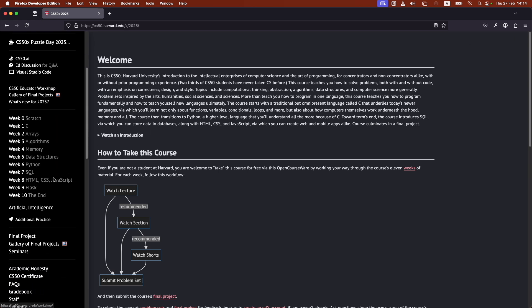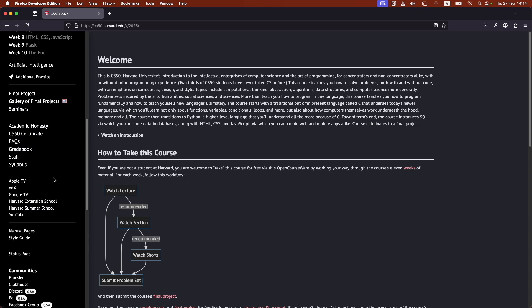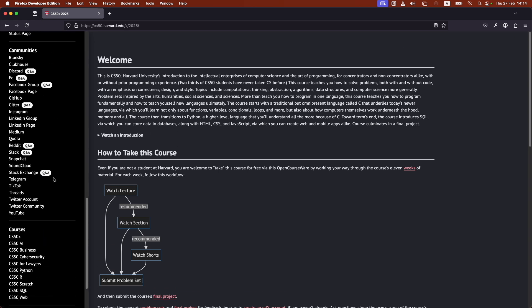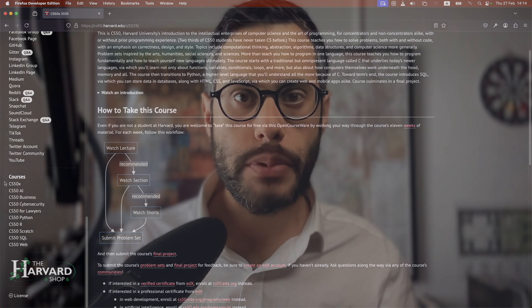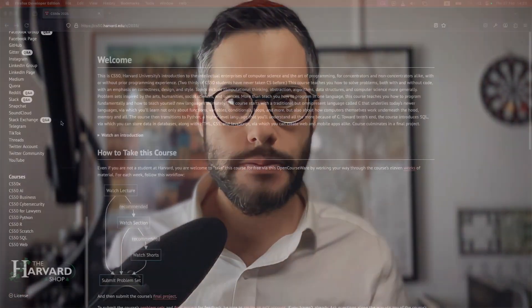Over here on the left, you can see all of the courses that they offer. And if you're not sure which course you need to start with, take a look at the video below, the CS50 Roadmap. It will help you decide which course to start with. But for the rest of this video, I'm assuming that you want to start with their main course.